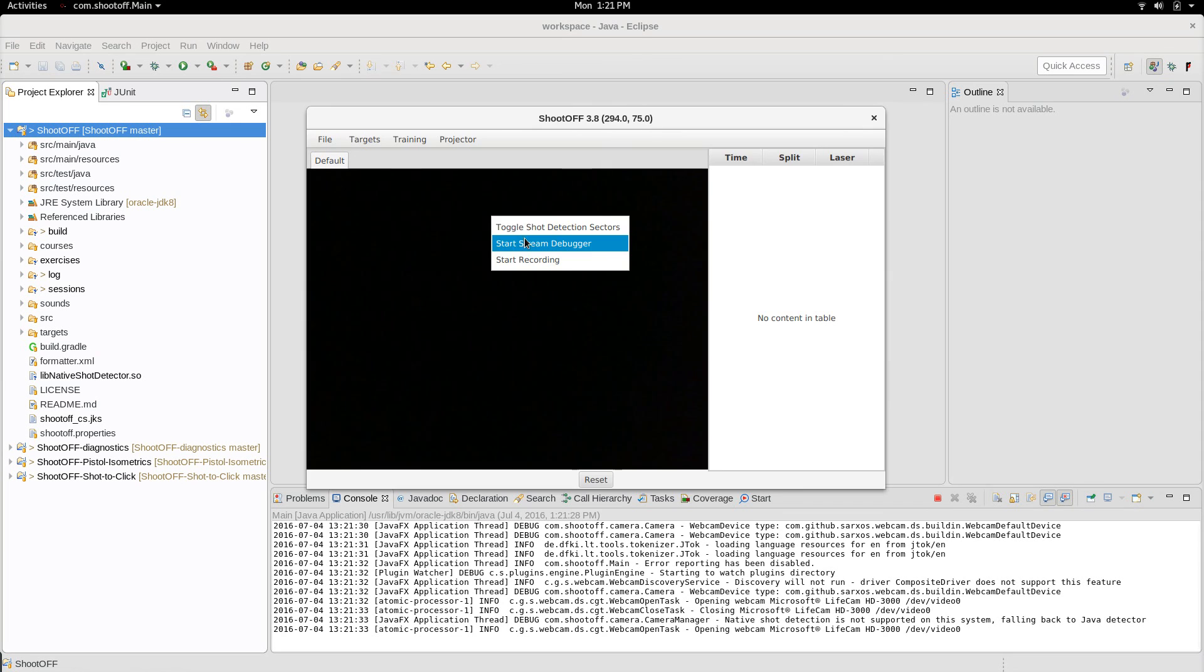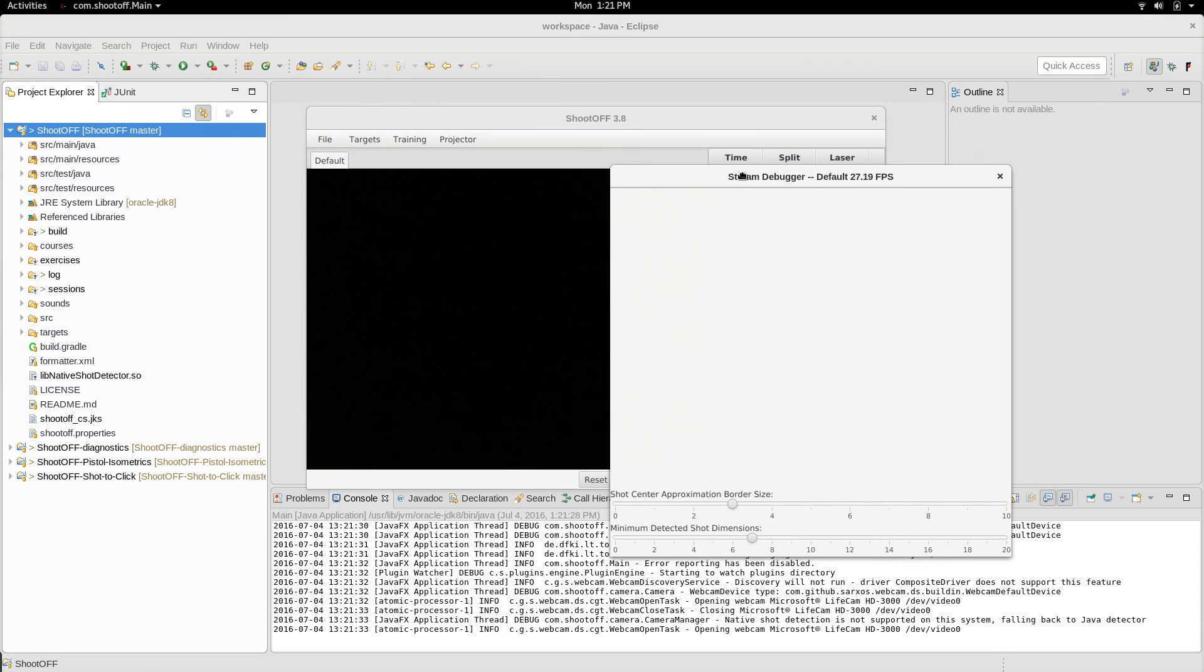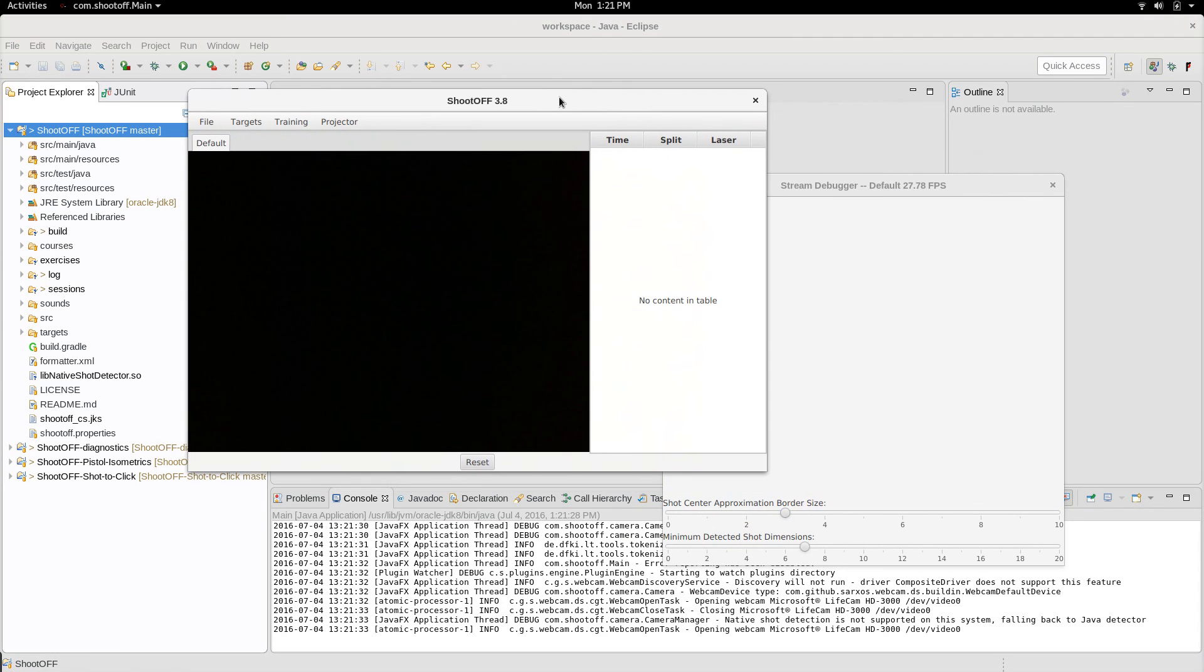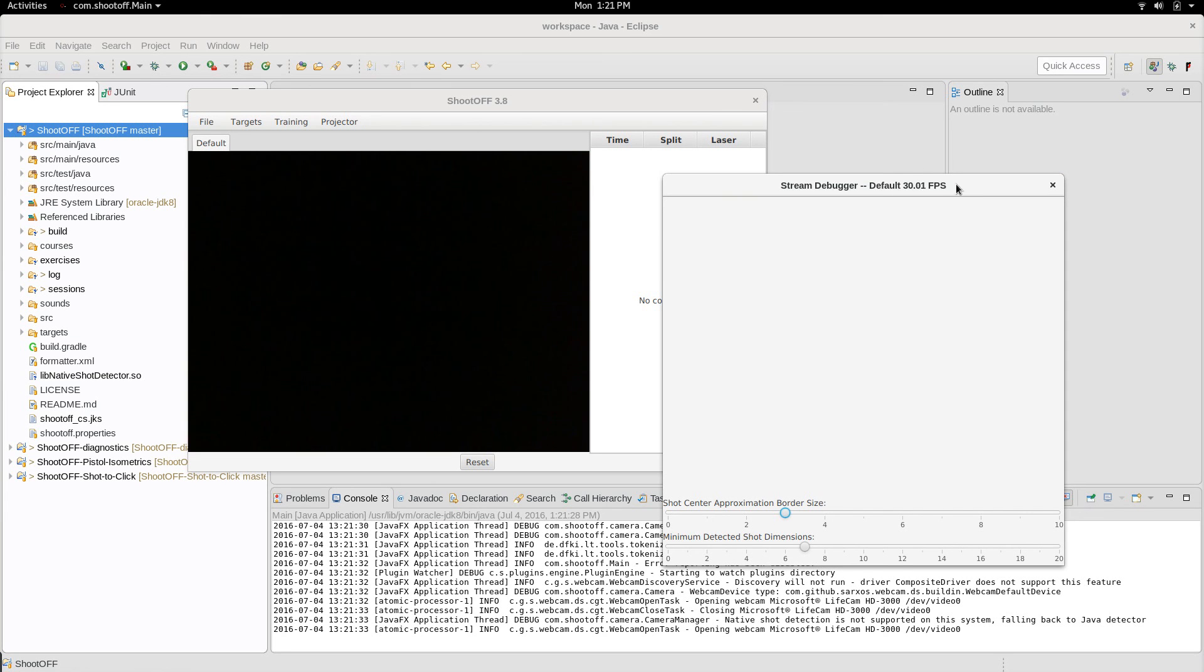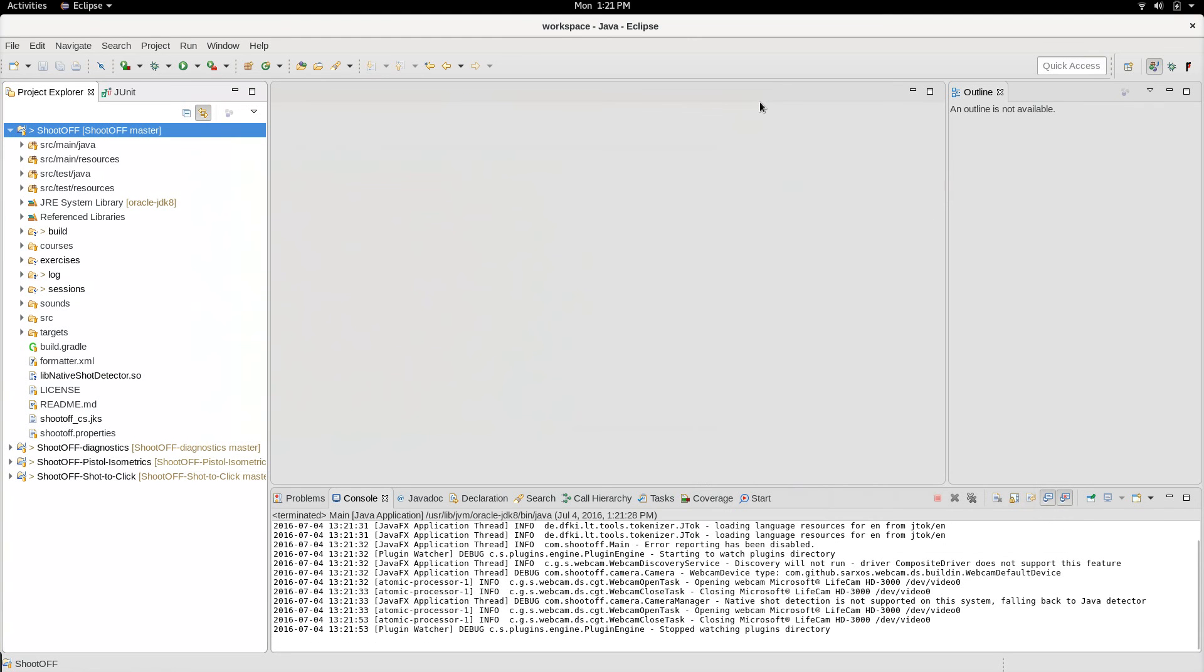ShootOFF's going to use those same camera settings that I set in GUVCView, and if I open the stream debugger, which you can open by being in debug mode—look at the wiki if you want to learn how to do that—I can see that the FPS, this is the effective FPS including the slowdown from doing shot detection, is now essentially maxing out the camera. Thank you for watching, ask questions in the comments.